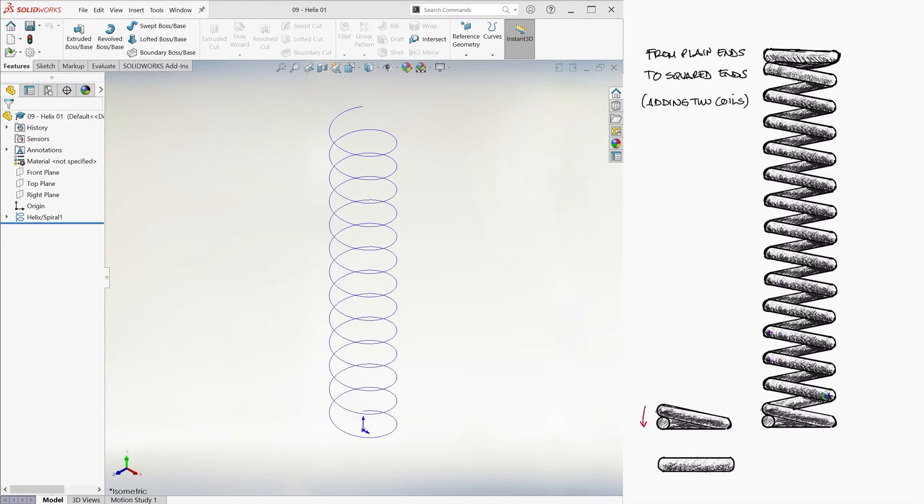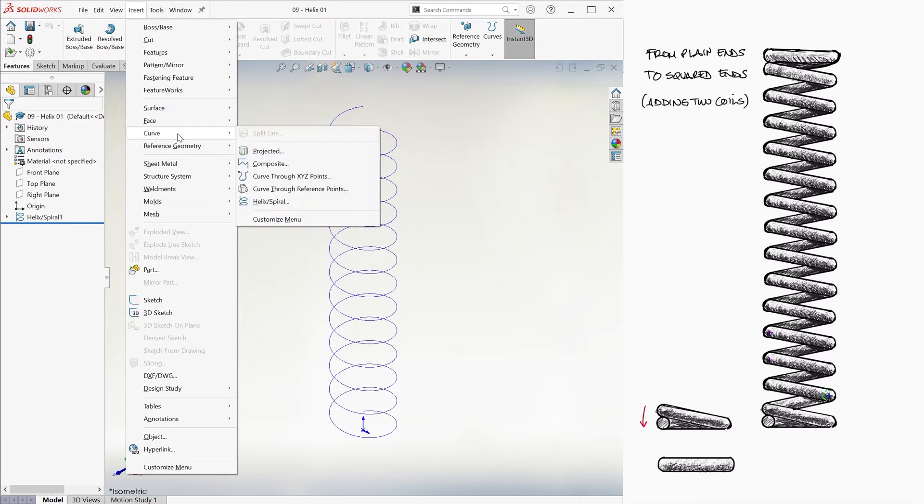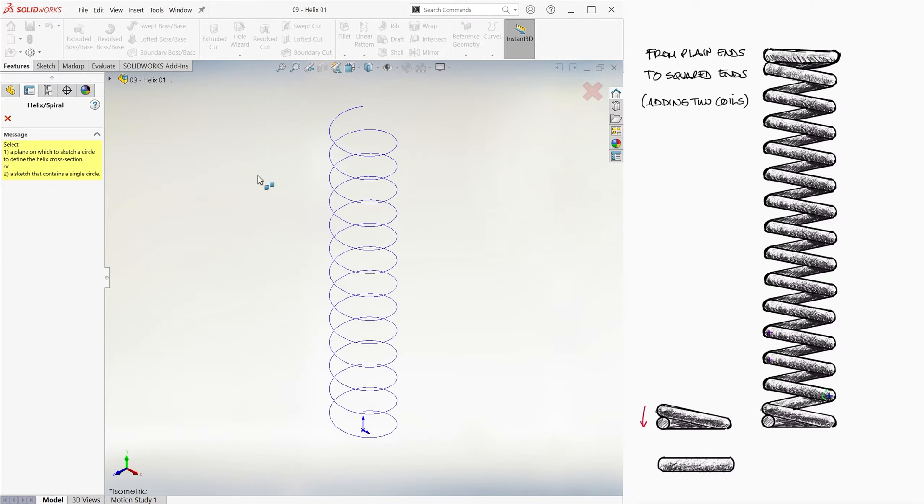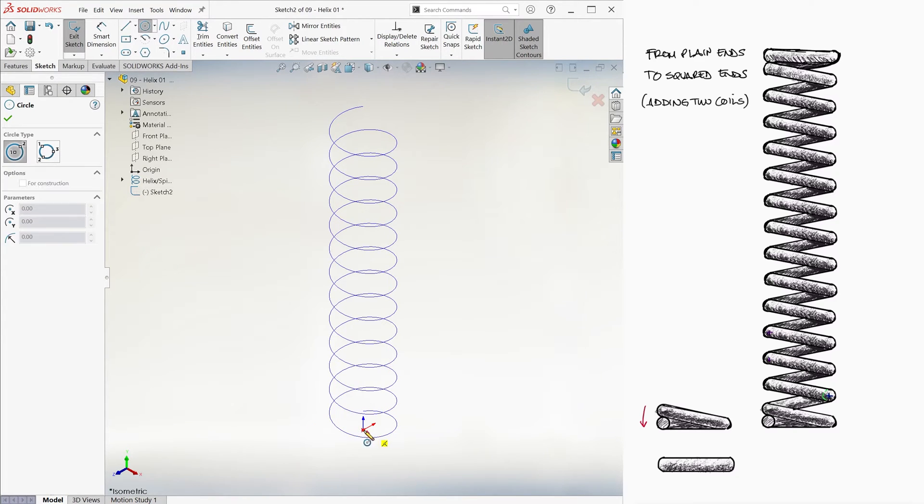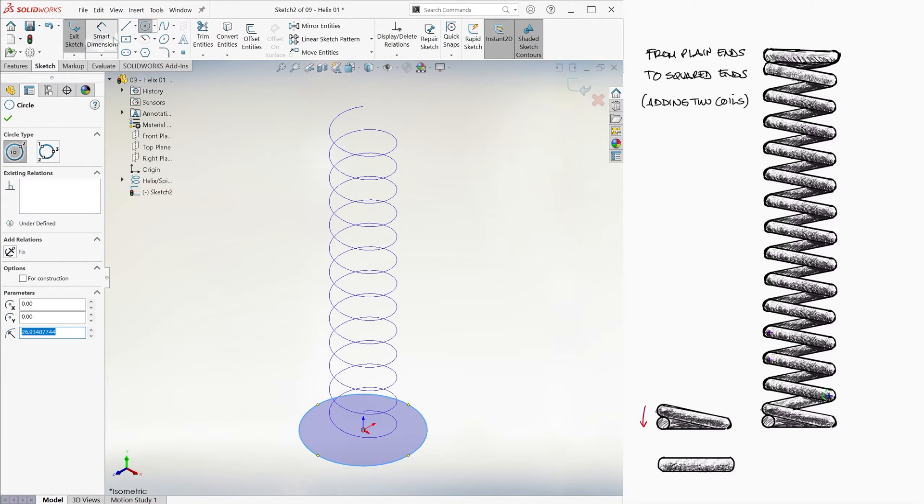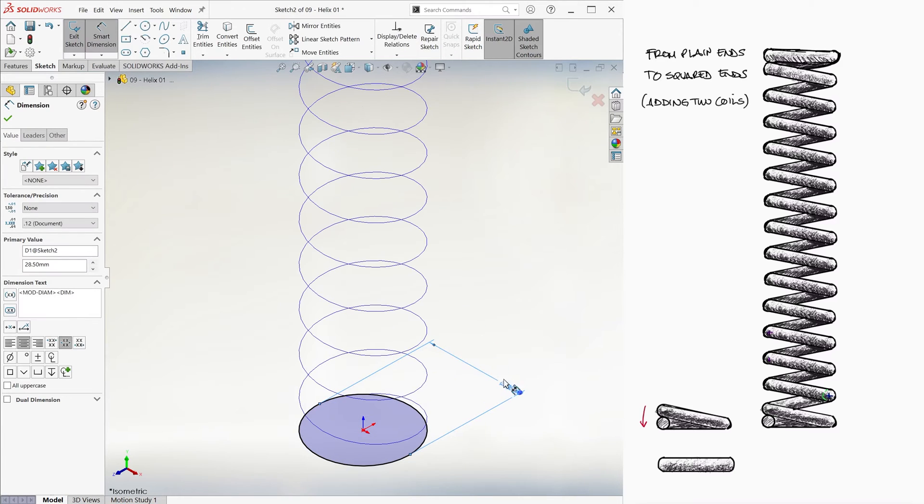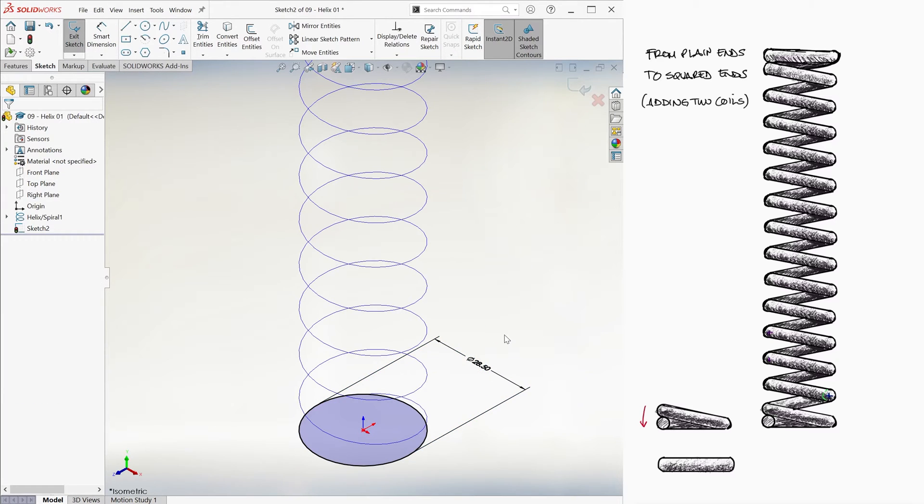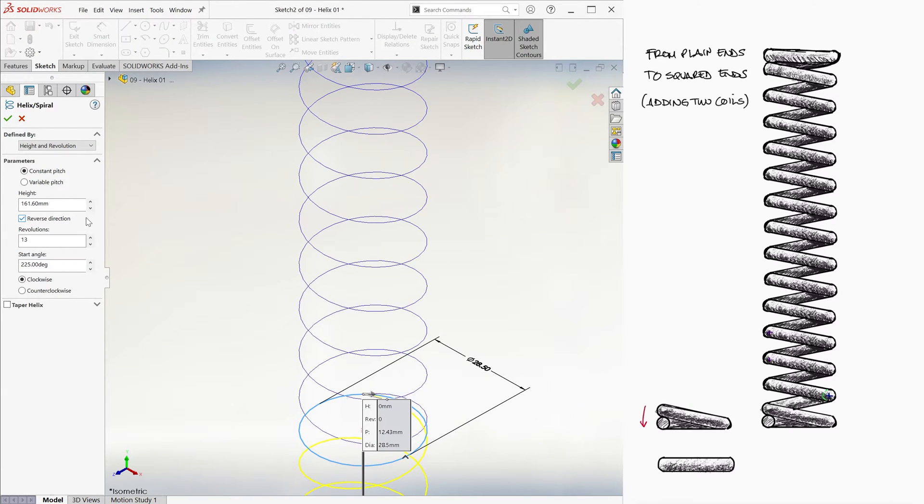Let's do the bottom one first. We create a helix by going into Insert Curve Helix. We select the top plane just like before. We create the sketch of a circle with the same 28.5 millimeter coil diameter. And now we want a helix going down, not up. To do this, we select the reverse direction option.